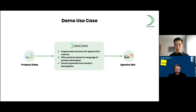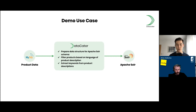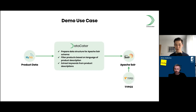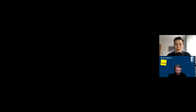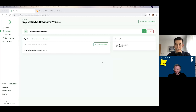Third, we'll make use of a Python library called spaCy — a machine learning library — to automatically extract keywords from product descriptions using named entity recognition, and then feed these keywords into the Apache Solr index. To complete the demo use case, we'll serve everything using a TYPO3-powered website search. Now it's time to jump into the demo.